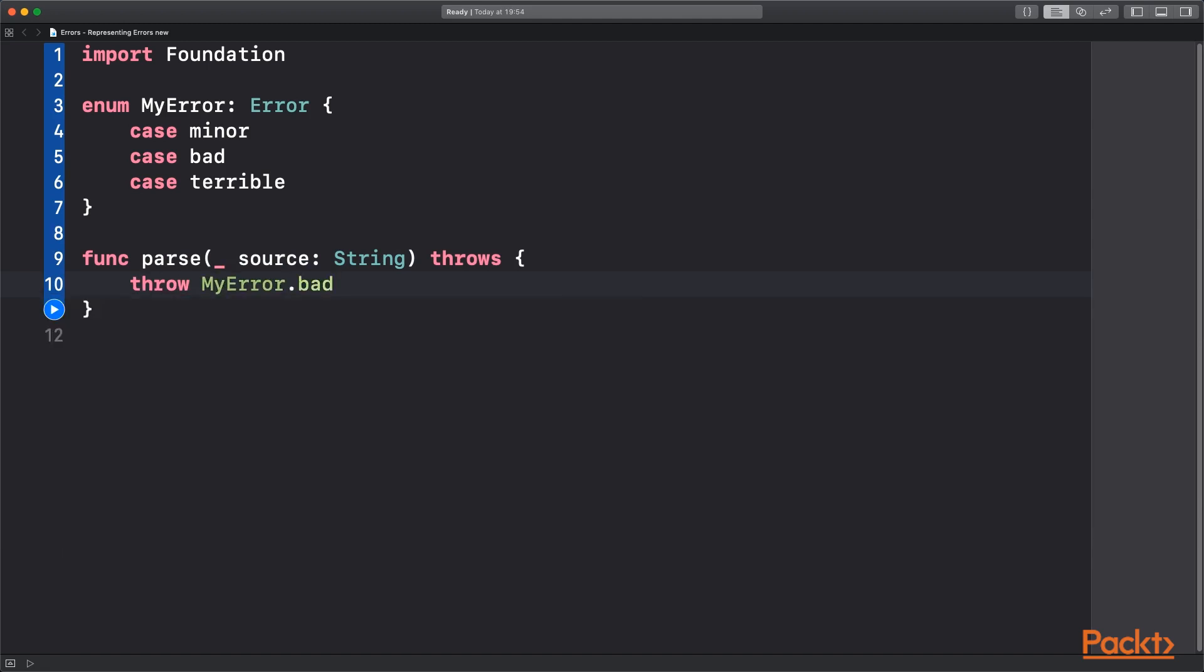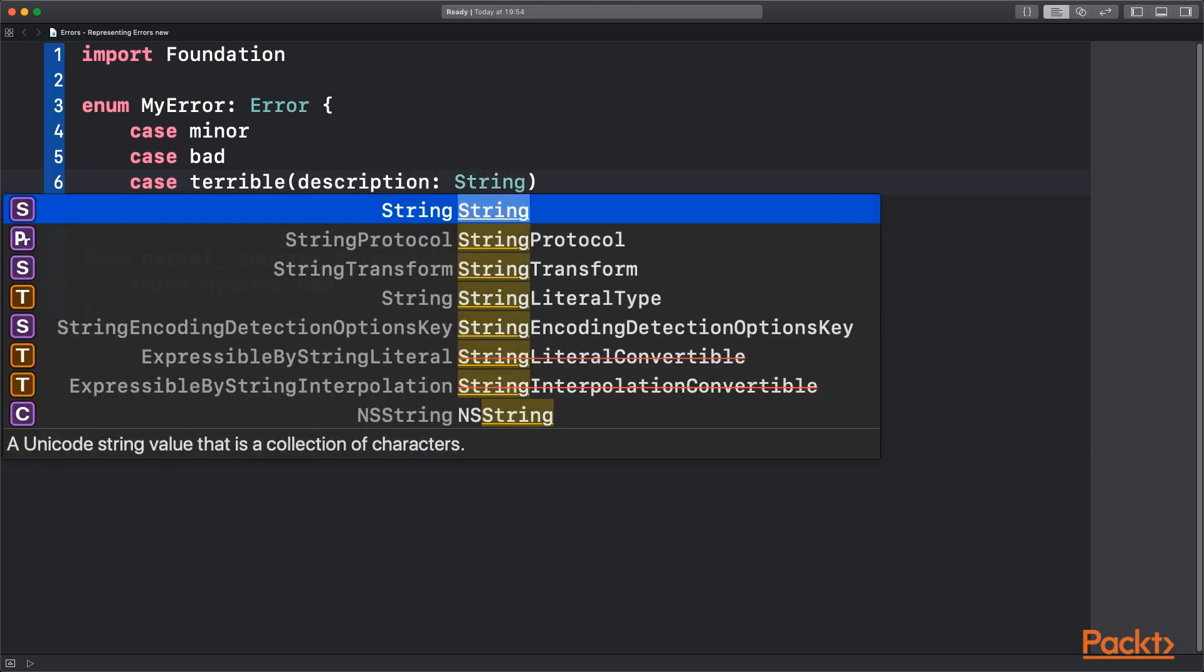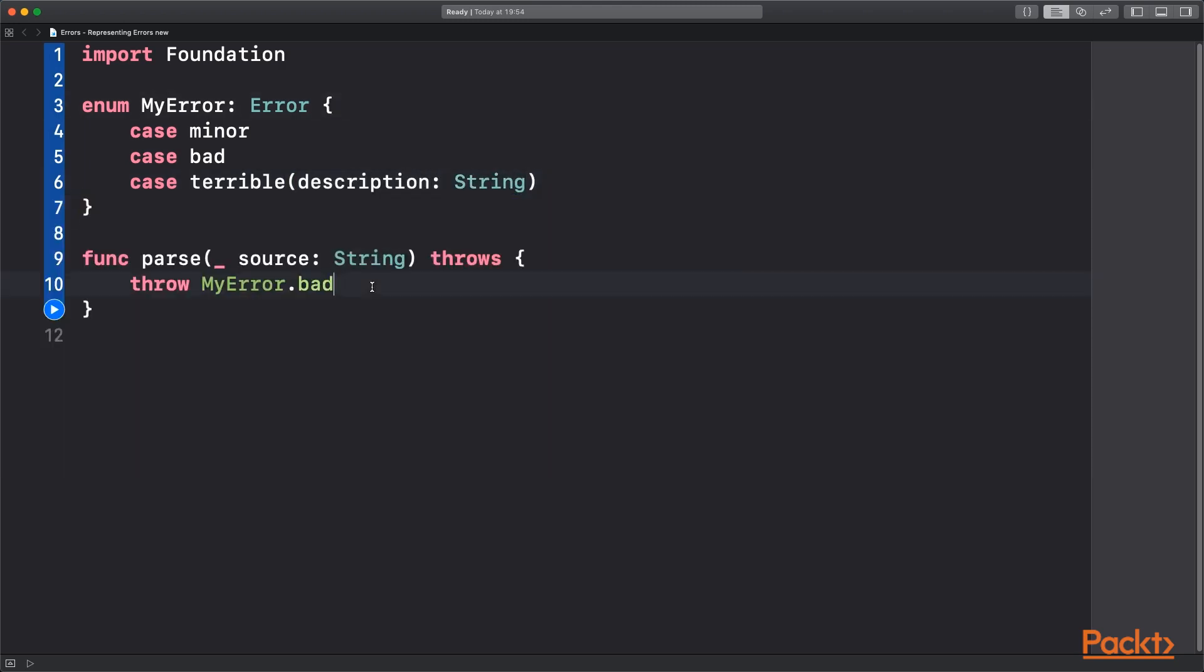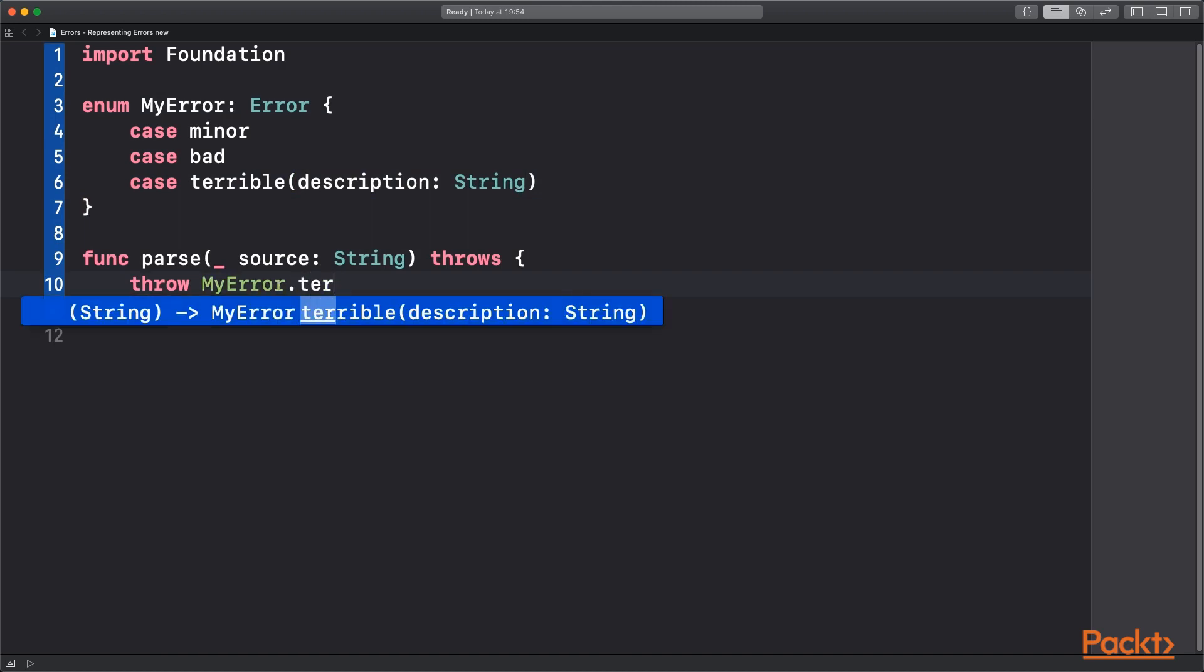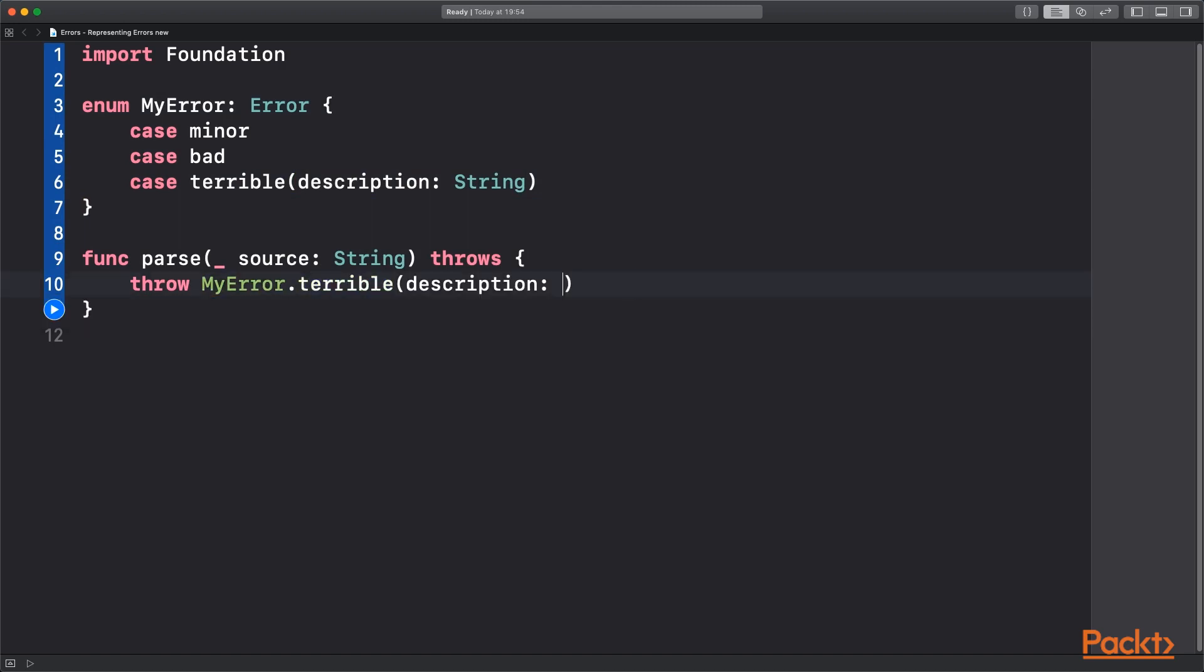We can also use the variable inside the enum to provide a little bit more information. You can be putting some information in there saying what is going on here in this part of code that's gone wrong.